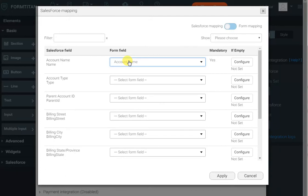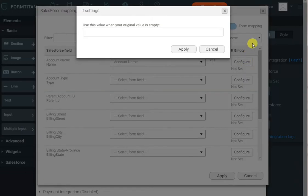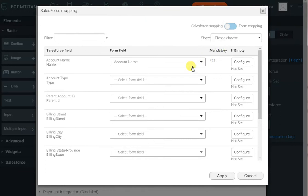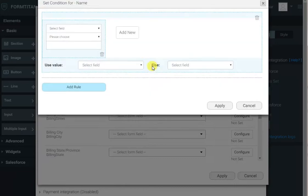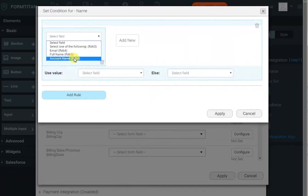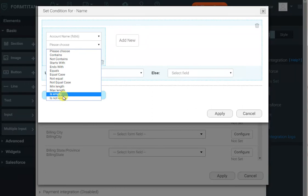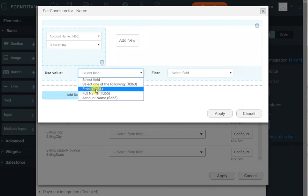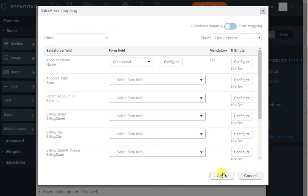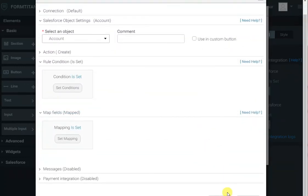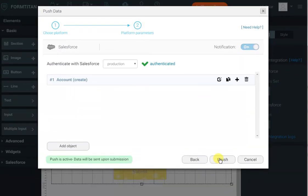However, if account name is empty, I want to use the full name instead. We have the 'if empty' configuration here, but that only allows a static value. So the solution is to go to conditional, click configure, and here you can say: when account name is not empty, use account name; otherwise use the full name. Click apply and it's done — that's all you need to do to create that account with the relevant details.